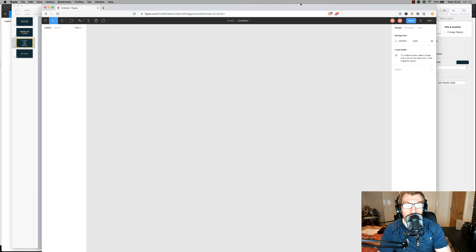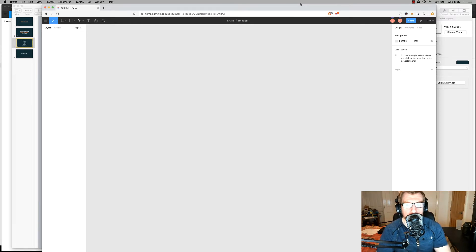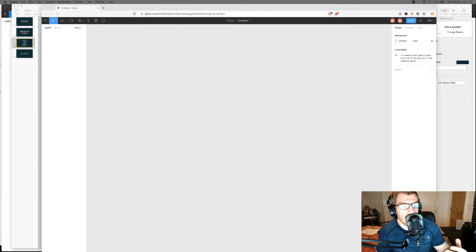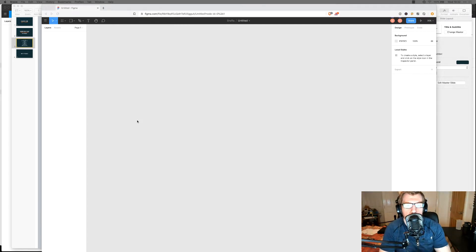There is a separate app to use Figma, but it's literally just a wrapper — it's just wrapping the web functionality into an app. So it makes you feel like you're using an app, but you're not really. This is one of the primary reasons why I use Figma — because it's in a web browser.